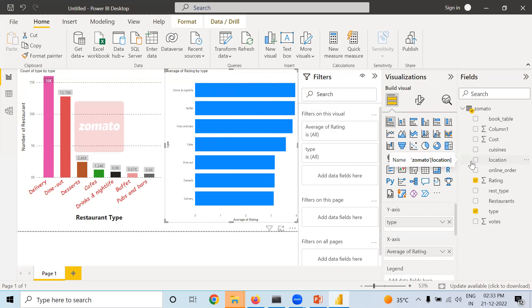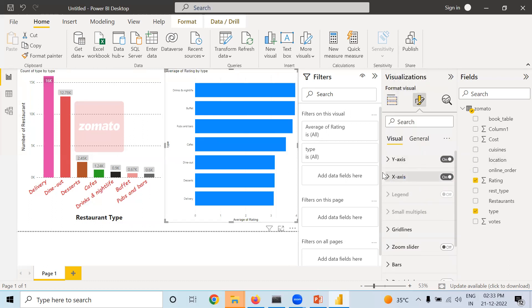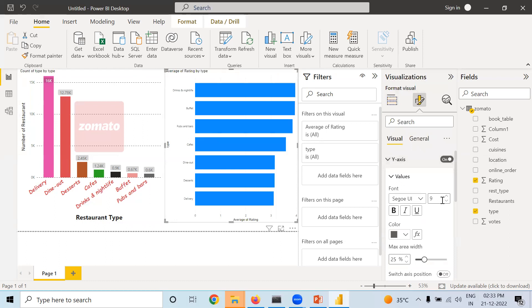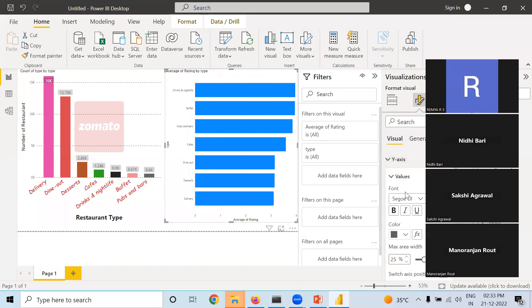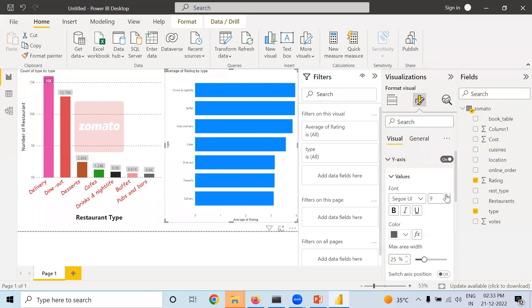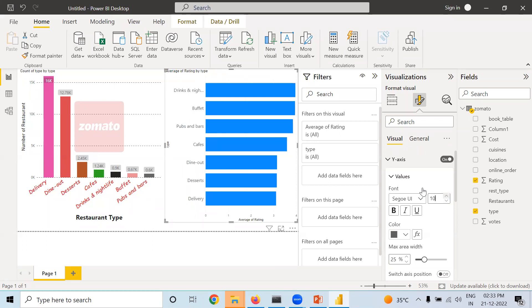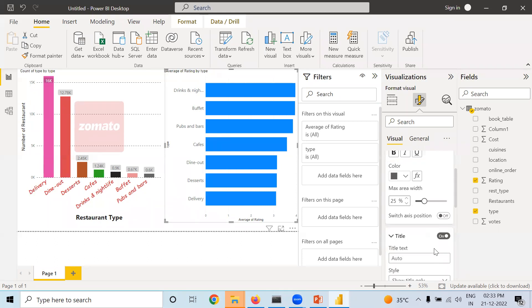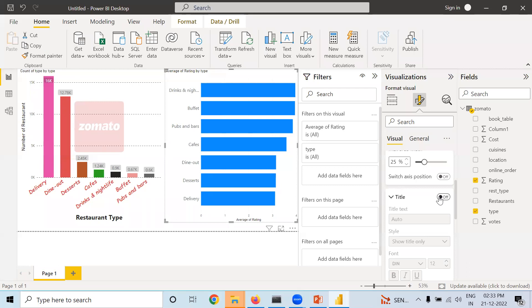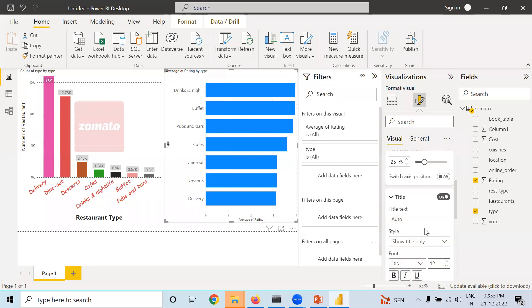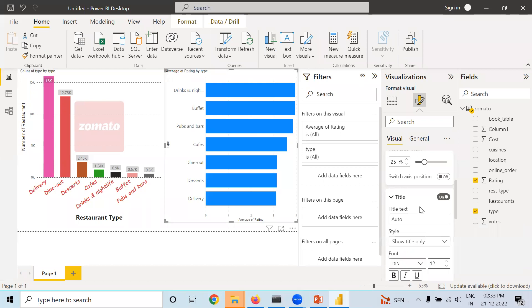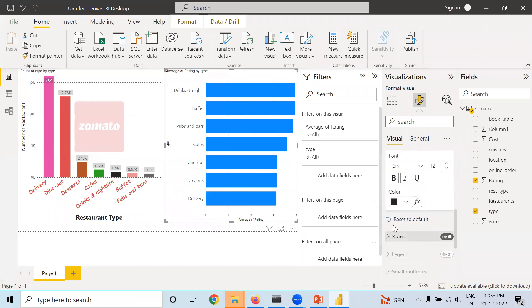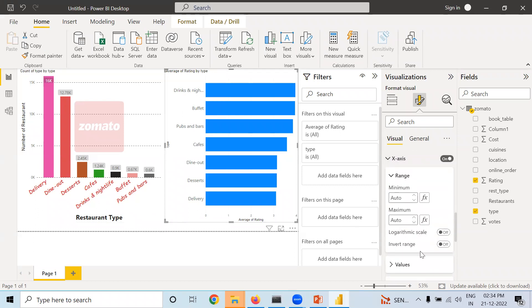Here you can do the same kind of formatting — you can change the size of the X and Y axes and do other alterations. You can change the title name also. If you don't want the title, make it off and it will disappear. If you want it back, make it on. You can write something like 'Restaurant Type' over there. Regarding the X-axis, some values are there and you can make the same changes.